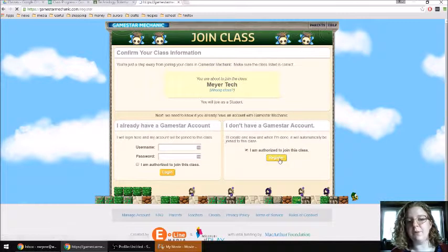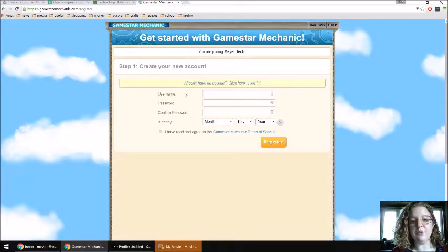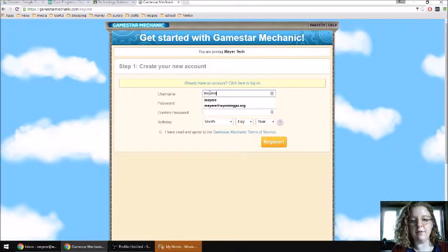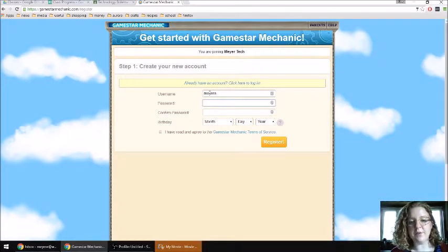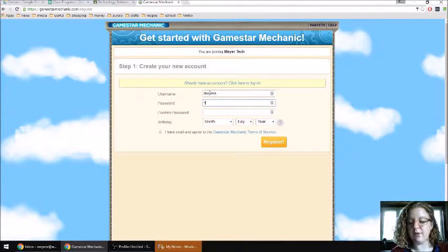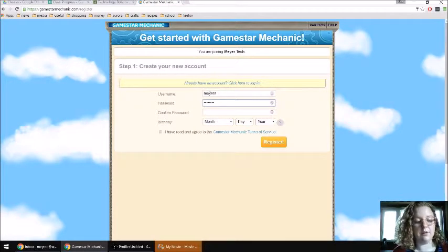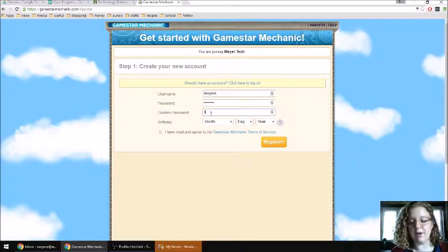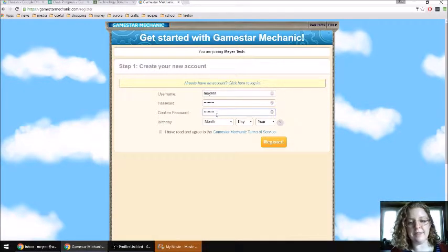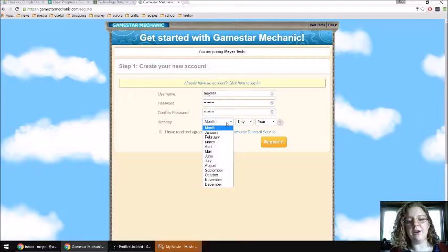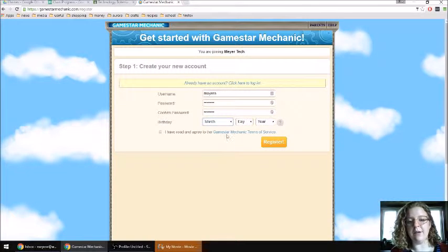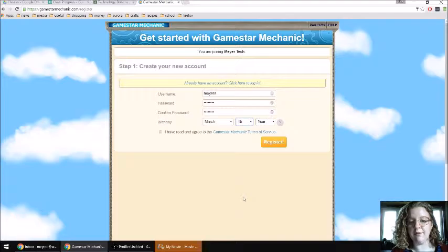You're going to be joining the classroom that I have made. Your username is going to be your regular username you use to log in on the computer. And then your password is going to be your regular number password that you use. You put it in there, and they want you to do it again to make sure you didn't make any mistakes. And they do want your birthday, just so that they know how old the people using their program are.